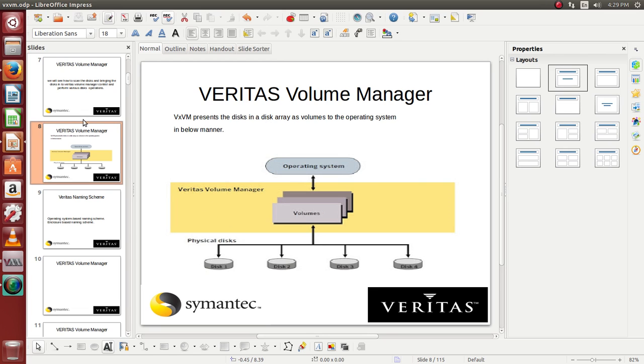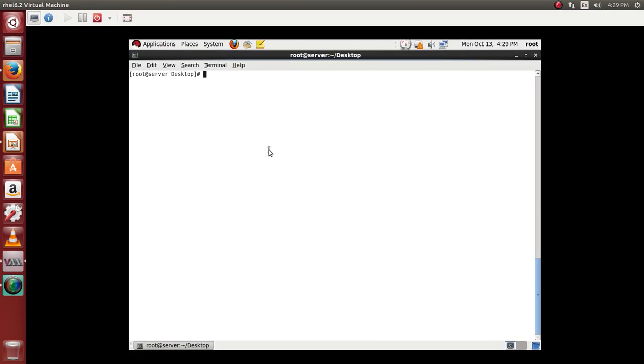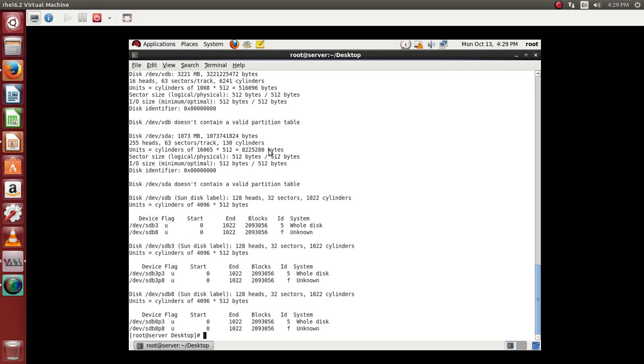So right now if we see here, if I use fdisk dash l, I am presented with different disks which are available.